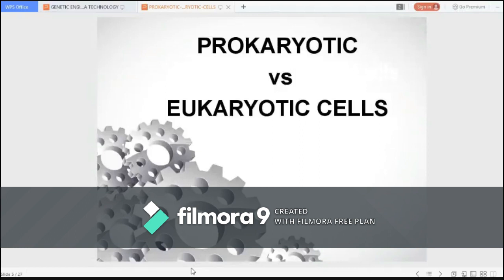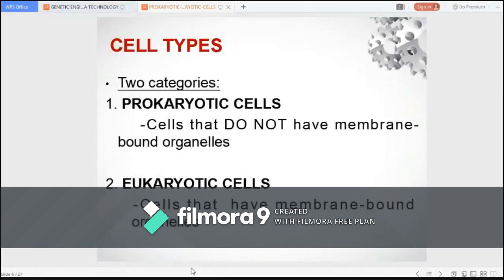Cells vary greatly in size, shape, and general forms, yet they exhibit unique characteristic features. They possess these special structural characteristics in relation to the functions they perform.